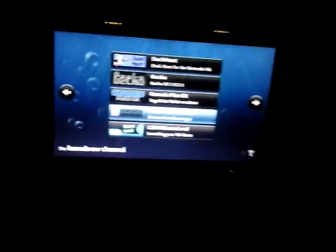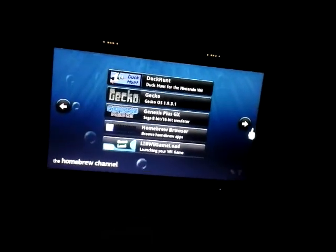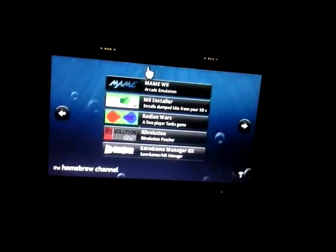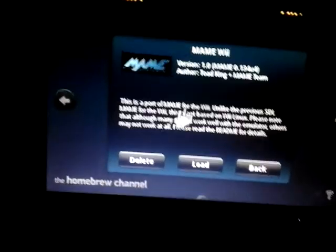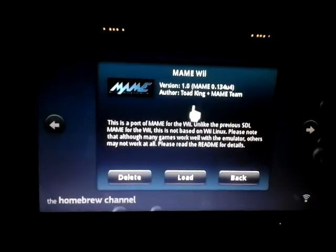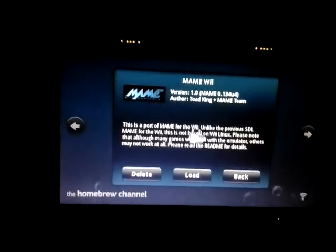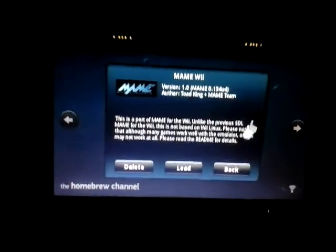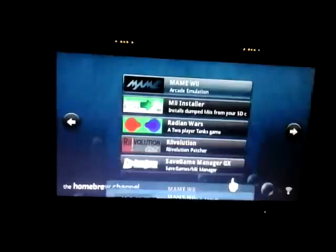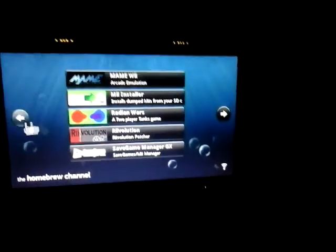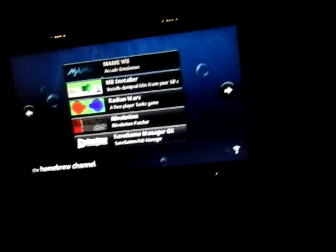So once you've done that guys, you should have the MAME Wii here. But you've got the emulator, now you have to get ROMs, so I'll be telling you how to get the ROMs. So you want to basically, it's safe to take your SD card out right now. So you take your SD card out, and you go back to the computer.